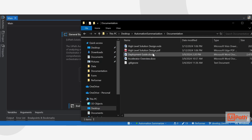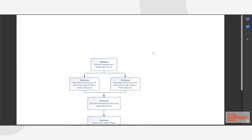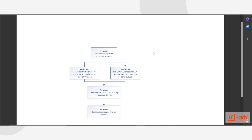We can also see in the Documentation folder, we provide a high-level solution design. In this case, the only template in this accelerator is the Performer template. To deploy this Performer, you first set up your Orchestrator Assets. You then choose which route you want to go — do you want to use the folders and processes, or do you want to use the folders and queues to retrieve log data from your Orchestrator API?